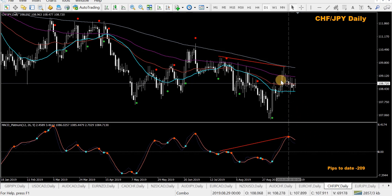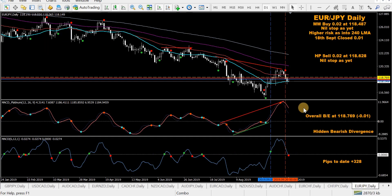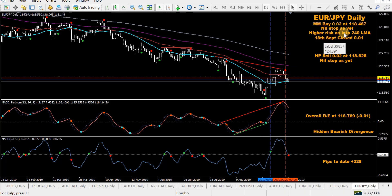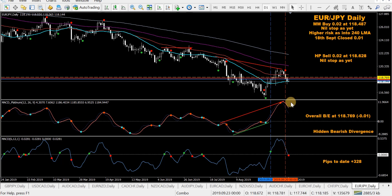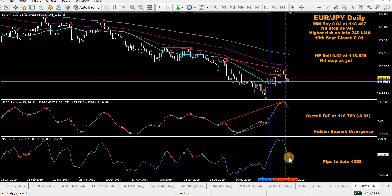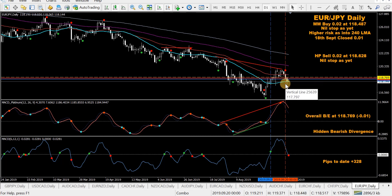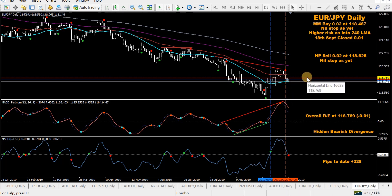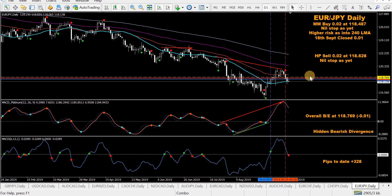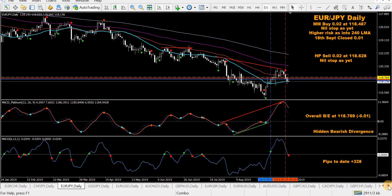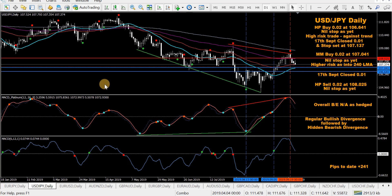CHF/JPY — without the mod MACD, it's doing absolutely zero, possibly setting up for a sell but nothing to get excited about yet. EUR/JPY — took a mod MACD buy, already closed half. Looks like it might reverse tomorrow depending on where price finishes relative to the 25 SMA and if the fast MACD cross is confirmed. Also took an HP sell — overall break-even is at minus 0.01, putting it just above both entries, which is good.